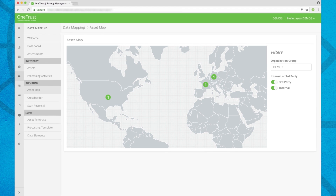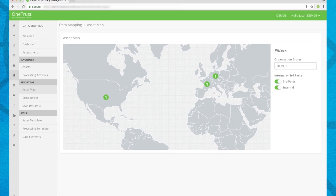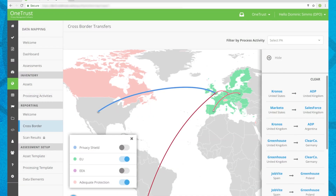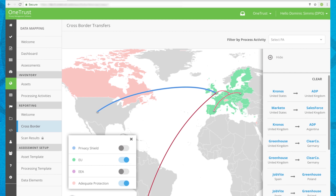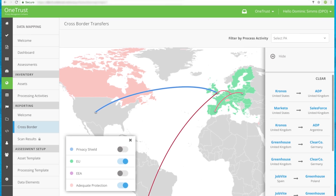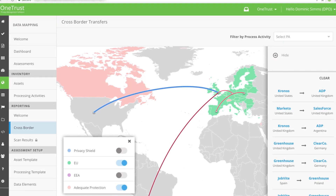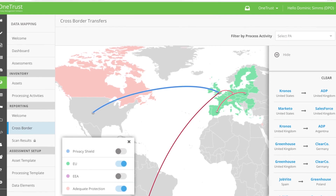Visualize your entire data life cycle by generating an evergreen data inventory and visual maps based on the underlying data inventory.